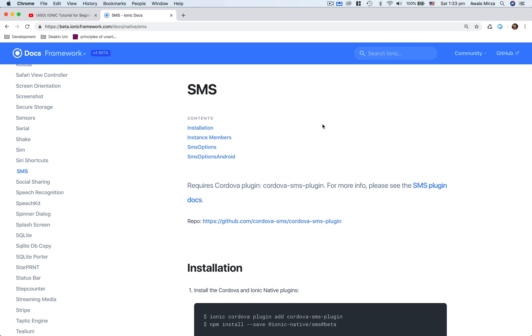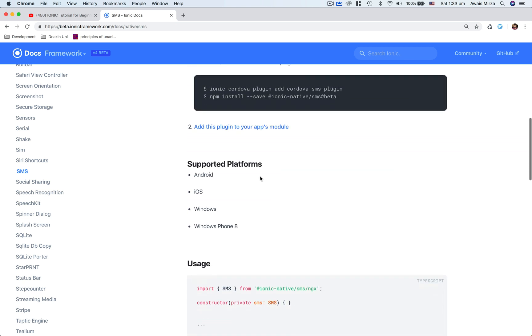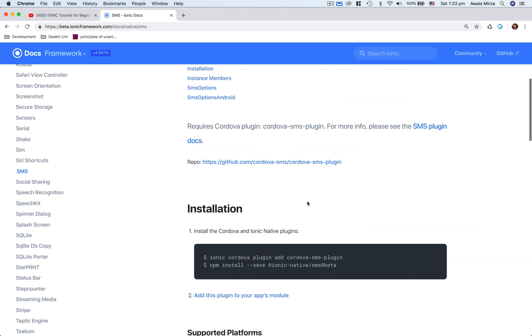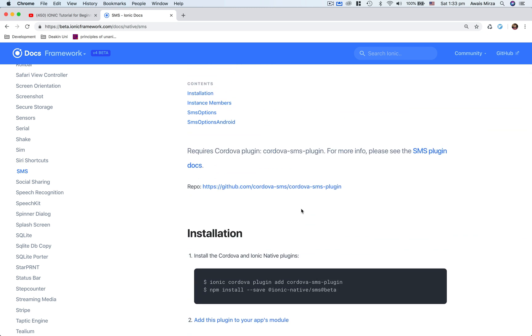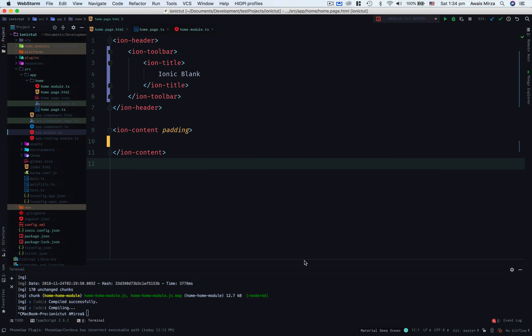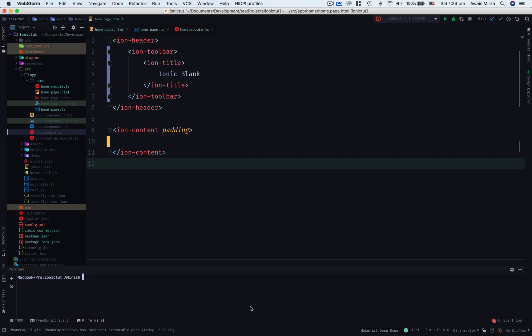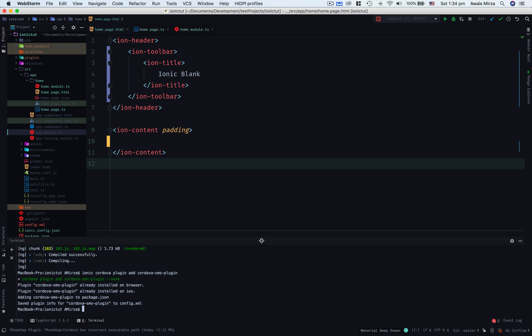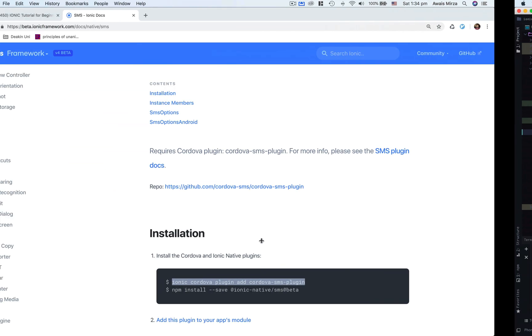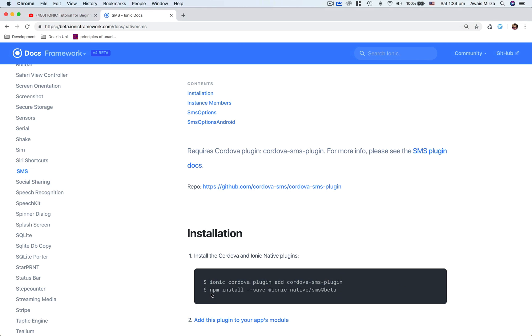This plugin is supported for Android, iOS, Windows, and Windows 8 phone as well. So first thing we want to do is install this Ionic SMS plugin. I'm going to take you to my terminal, paste this command here and press enter. Then we'll install npm install SMS.